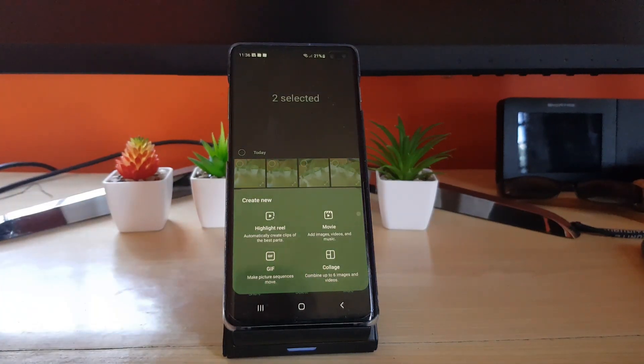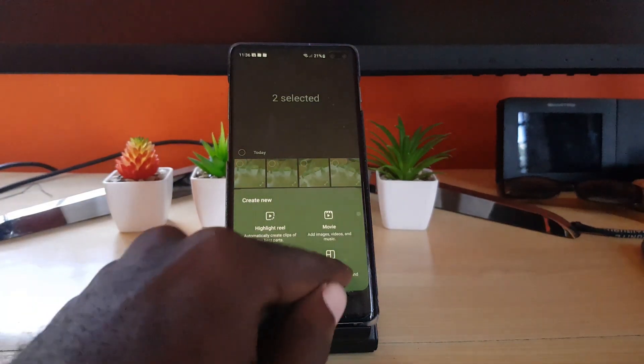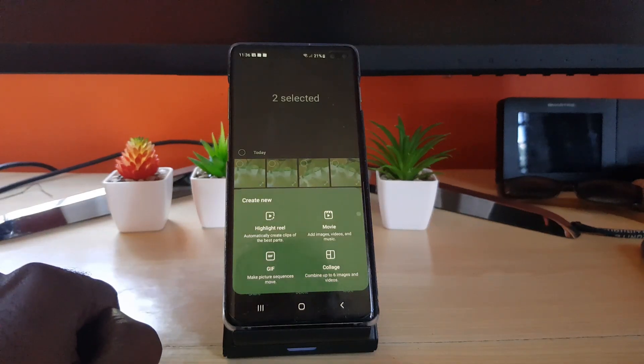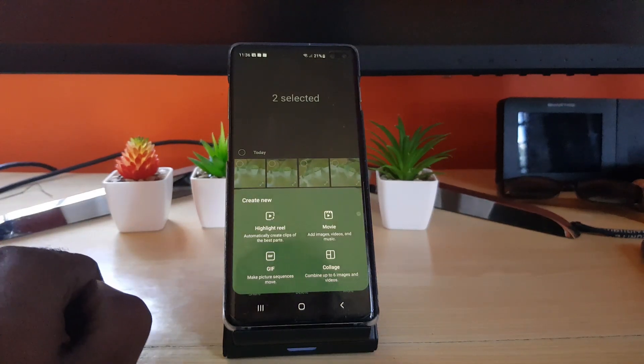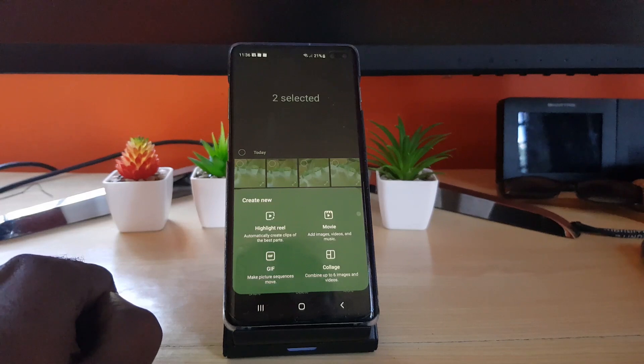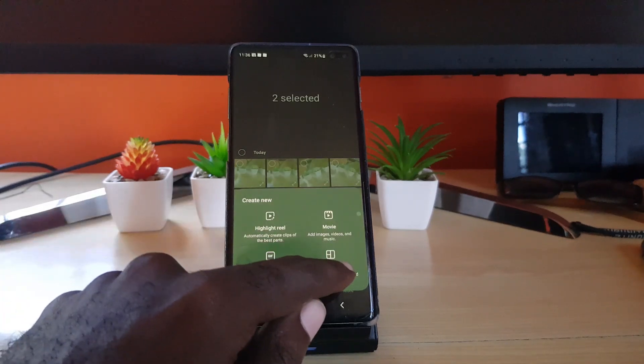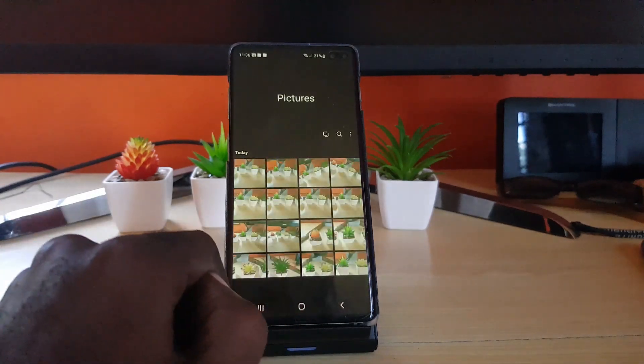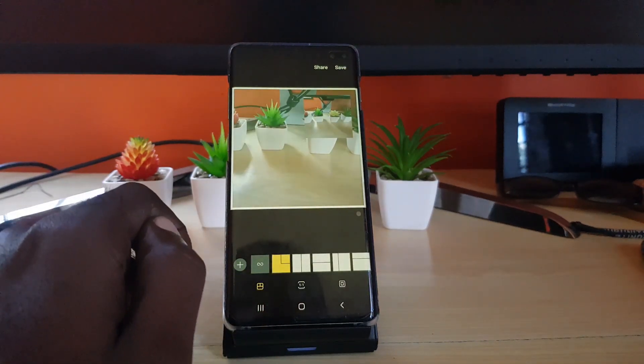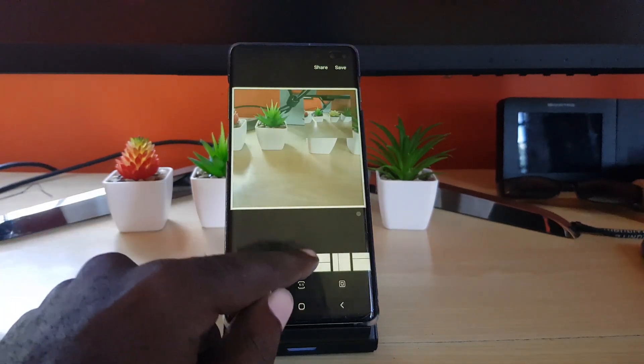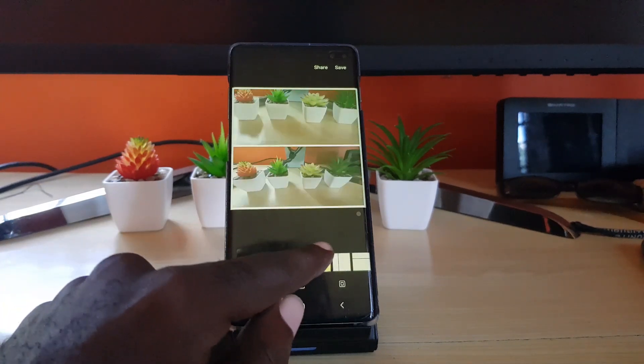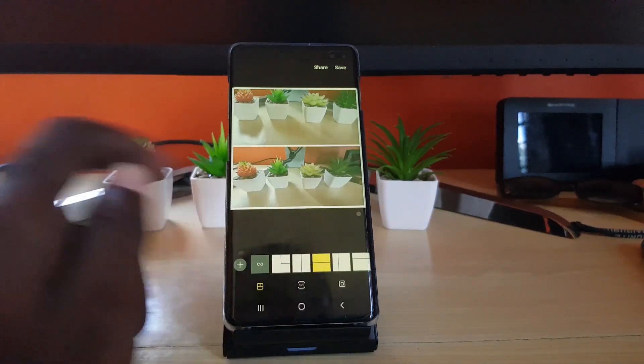As you can see, it says Collage and it says you can do up to six images and videos. So videos are also allowed in your collage. Go ahead and select Collage and it will mix the pictures as needed.